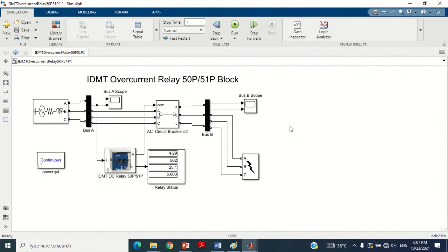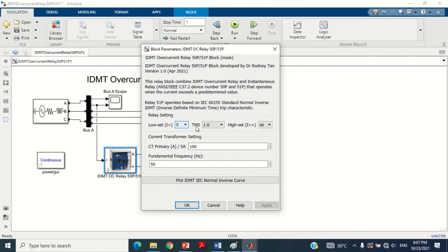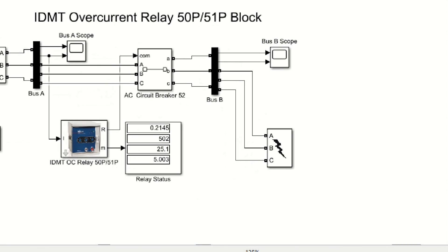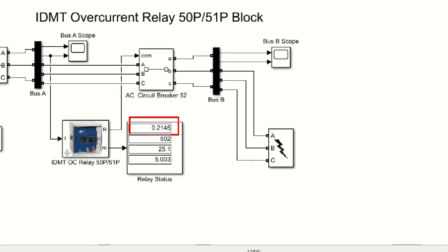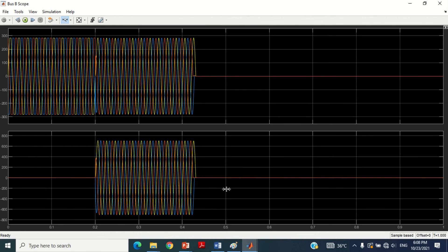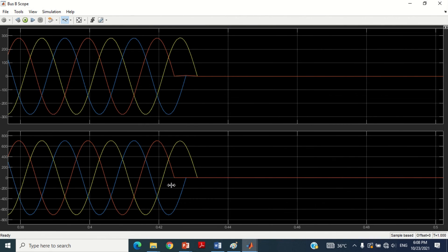Now let's check the performance of the IDMT relay for higher currents with the lowest time multiplier setting. Double click on the IDMT relay block and change TMS from 1 to 0.05. Run the simulation again. You can see the operating time of the relay is reduced from 4.29 seconds to 0.2145 seconds. This demonstrates the inverse current-time characteristic — if the current is increased, the operating time of the relay is reduced. You can see the graphs and compare the results with the measurements.